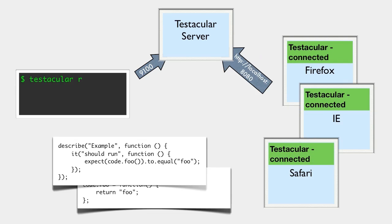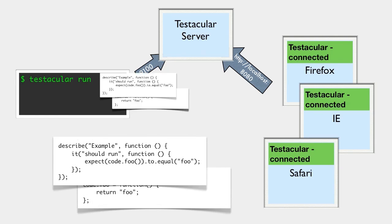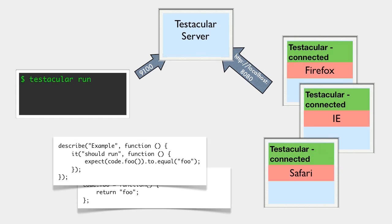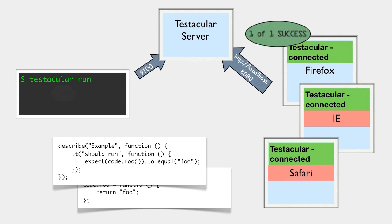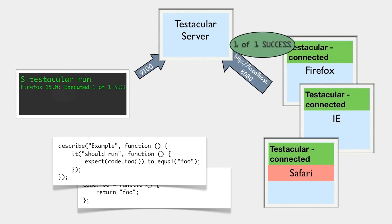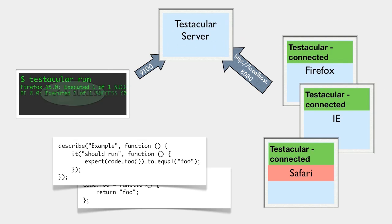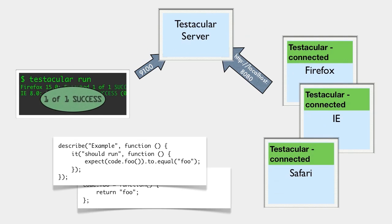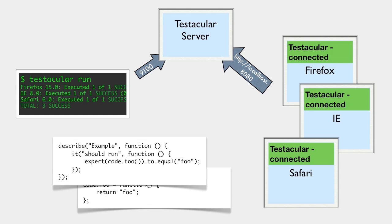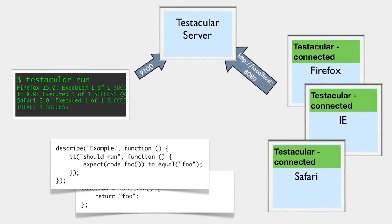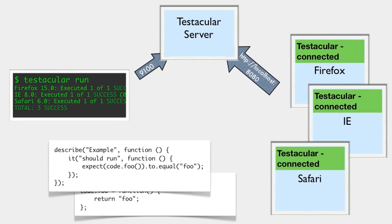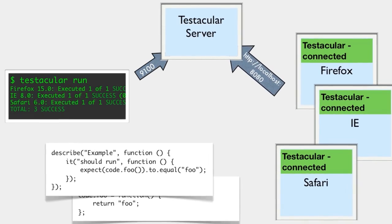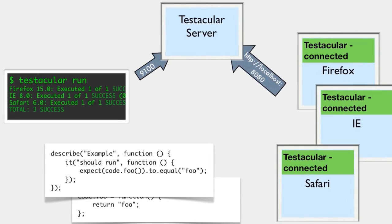Once the browsers are captured, you run Testacular from another command line. That tells the server to load your source files and push them to the captured browsers, which then run your tests. As they run, they report their results back to the Testacular server, which reports them back to the runner. The net result? Your tests run on multiple real browsers with all their real-world quirks, and you get the results collated and summarized with a single command. Awesome.